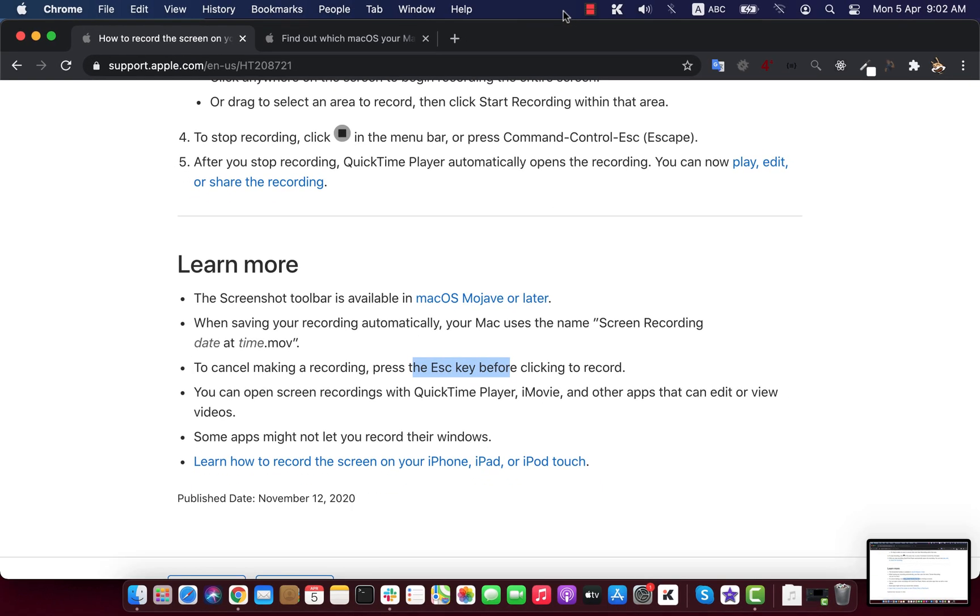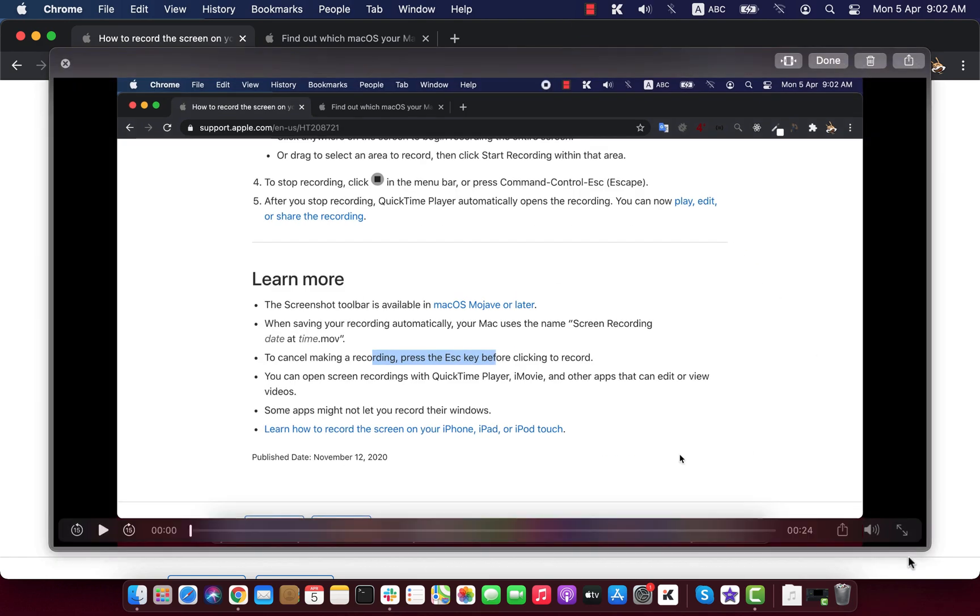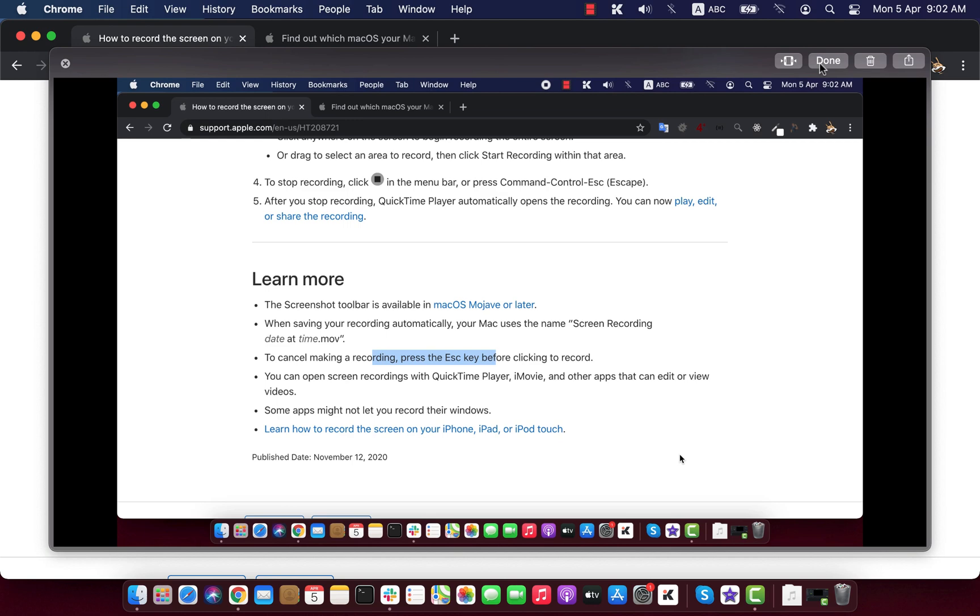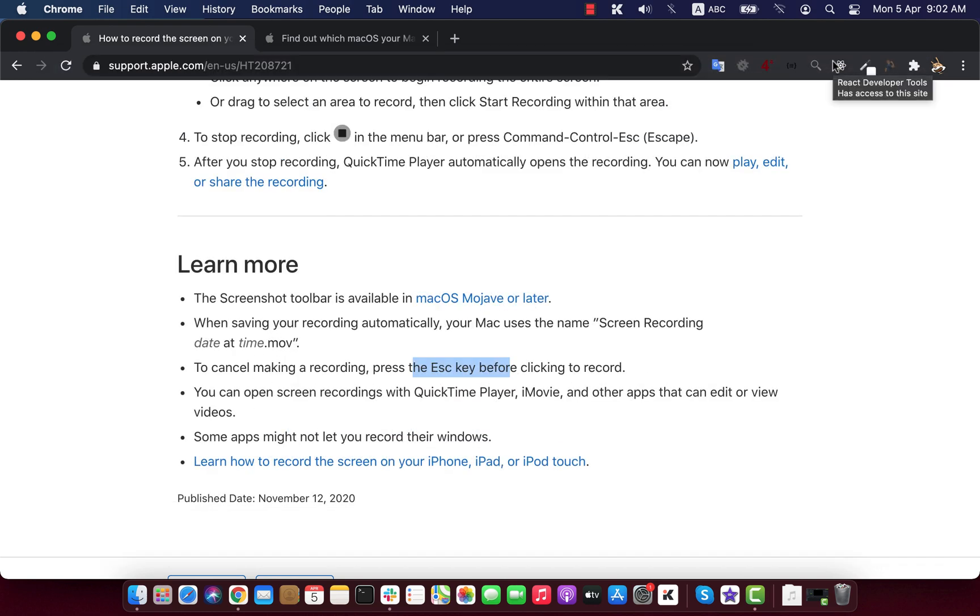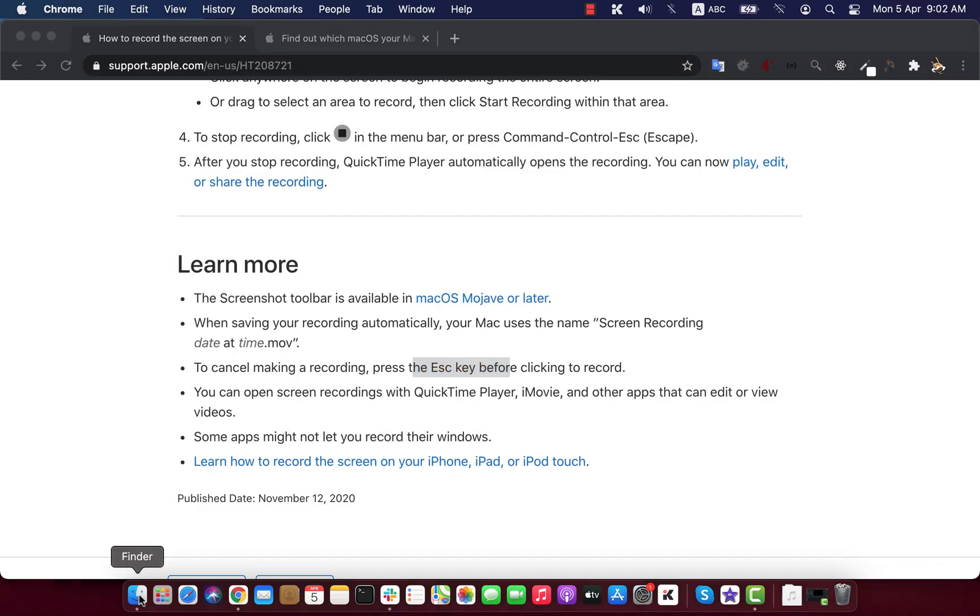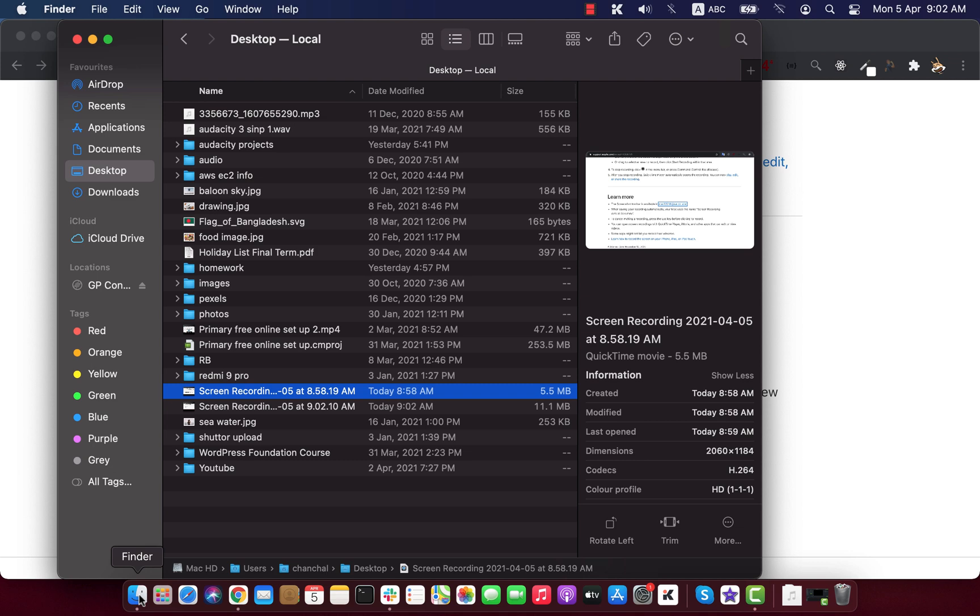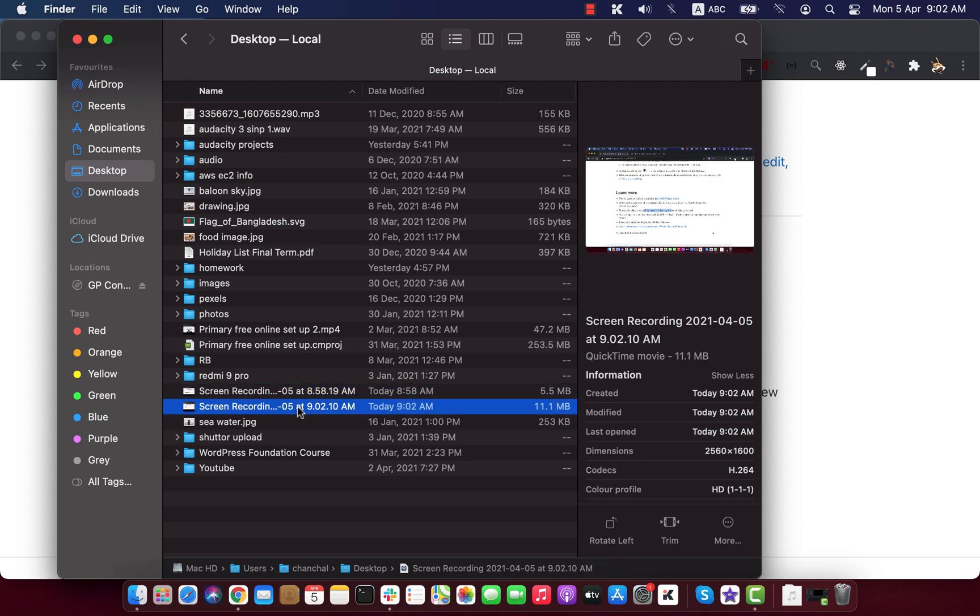At the bottom, you can see what is recorded. If you want to delete it you can do that, or click done to save. I had chosen desktop as saving location, so here is the file. The file is named with screen recording and date and time.